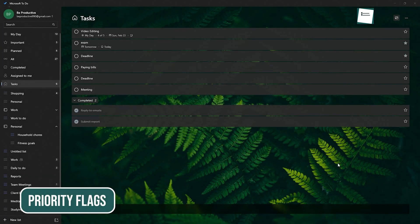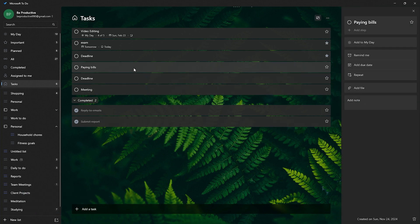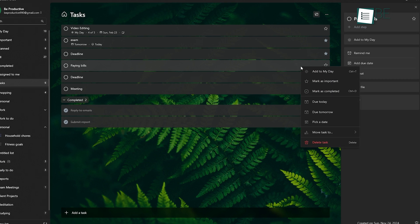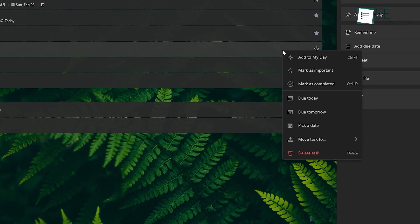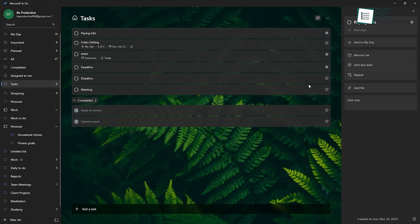You've got urgent tasks, and then there's everything else. For those, I really need to get this done now tasks, you can flag them as a priority. It's a nice little visual cue that helps you focus on what needs attention now, rather than getting sidetracked by things that can wait.